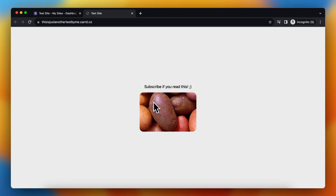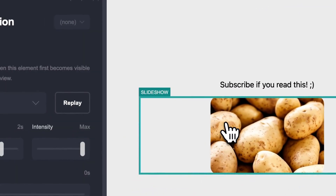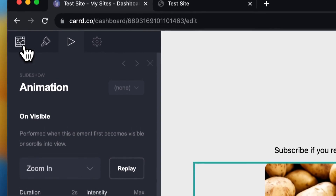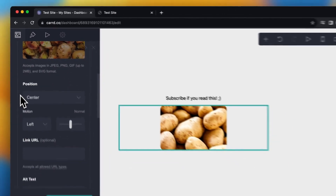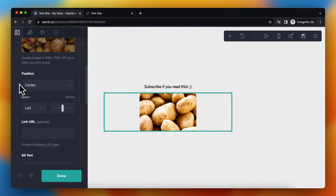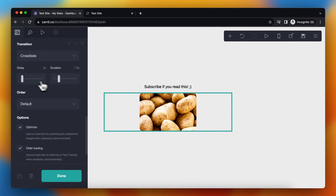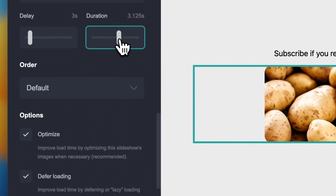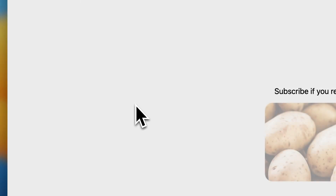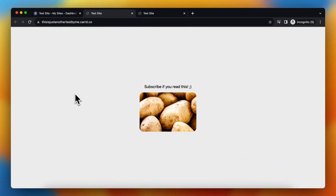This looks quite good but it goes quite fast, so let's change it. Tap on the slideshow and then on the slideshow icon. Scroll down to duration and let's make it three seconds as well. Tap on 'Done', publish your site, publish changes, then view site — and as you can see it's now three seconds per image, which I think is better.